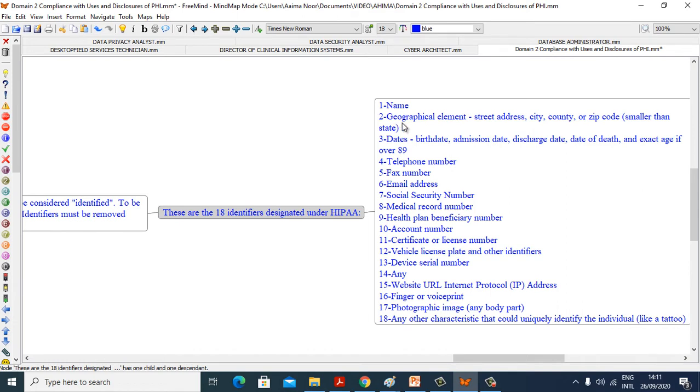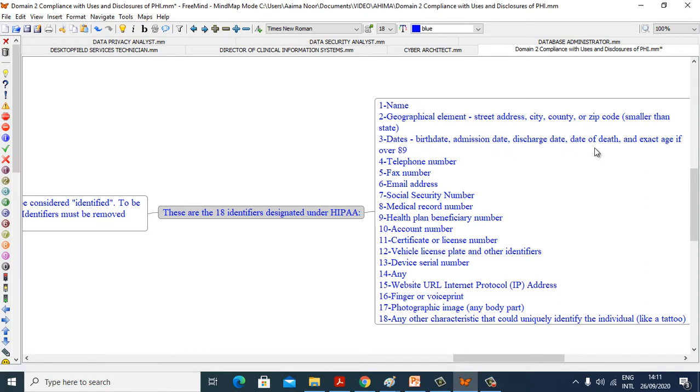These are 18 identifiers designated under HIPAA: Name, geographical elements including street address, city, county, or zip code smaller than state; dates including birth date, admission date, discharge date, date of death, and exact age if over 89; telephone number, fax number, email addresses, social security number, medical record number.